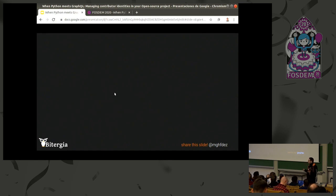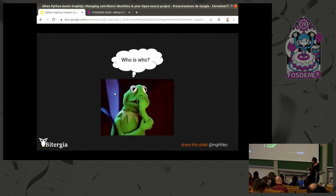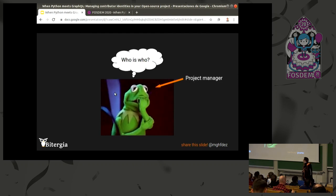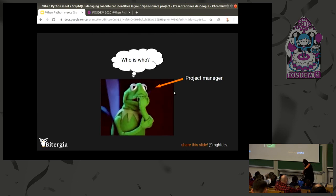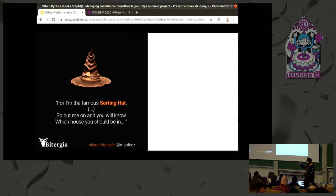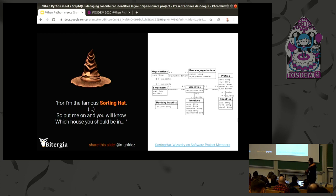How do we solve this? The question is: who is who? Anyone might ask this but usually it's the project manager getting frustrated about all these identities. Here comes Sorting Hat — for those who don't know Harry Potter, this is the hat that students put on their heads and it tells you which house in Hogwarts you belong to. Sorting Hat uses a relational model with all the entities related to identities — you can see profiles, enrollments, organizations, domains and so on.